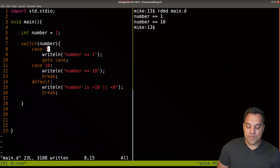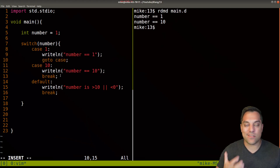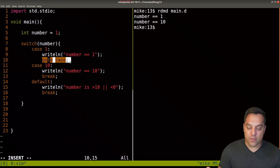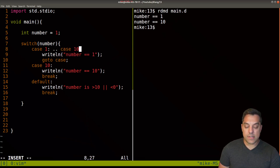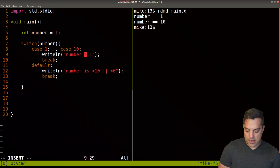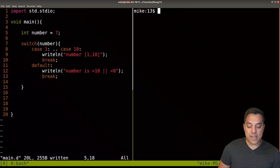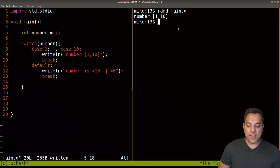Another really nice thing I want to show you is that if we have integral types, we can specify a range for our cases. Maybe I want cases one through ten to do the same behavior, instead of enumerating all ten or using fall-through. The syntax is: 'case 1: .. case 10:' with a colon. Then I write something like 'number is between one and ten inclusive.' Running this with a value of seven — which we didn't have an explicit case for — it executes this range case. This is a really nice feature of the D programming language.